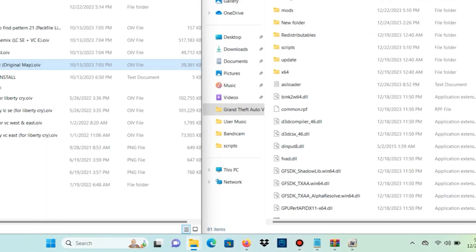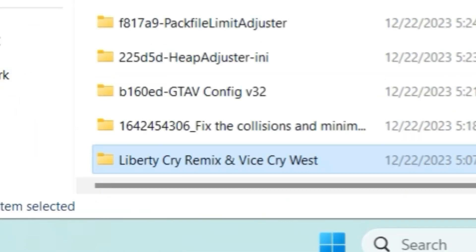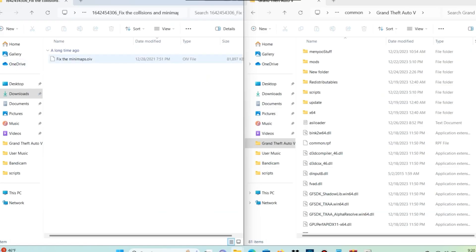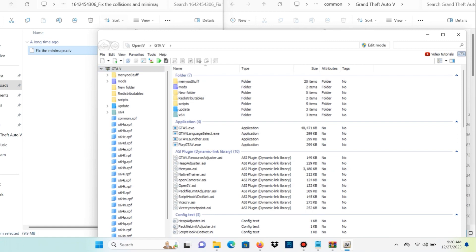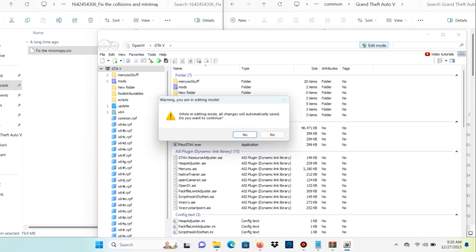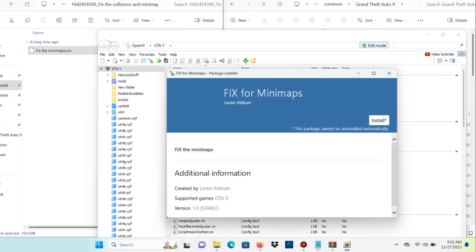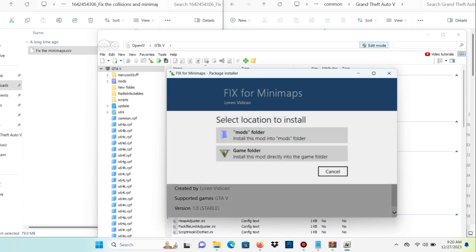After that, let's go into our Fix the Collisions folder. We're going to have one OIV file in that folder. Open up OpenIV again, drag and drop it in — make sure edit mode is on. Another package installer window will pop up for Fix for Mini Maps. Select install, mods folder, and confirm installation.